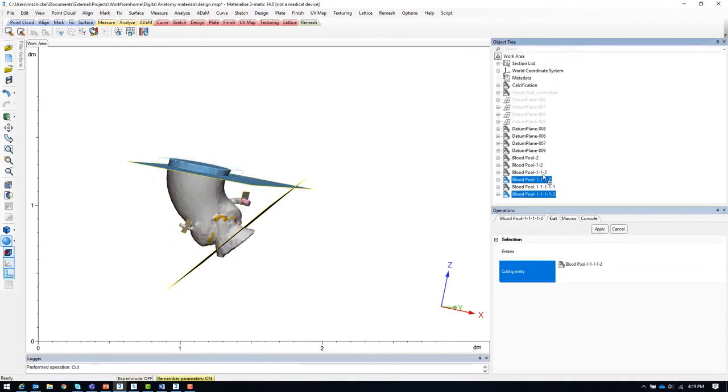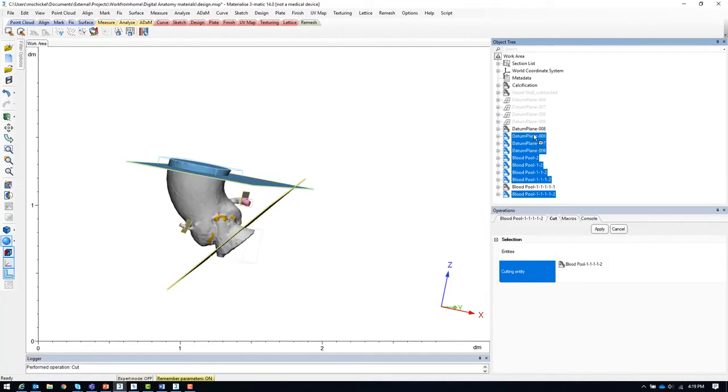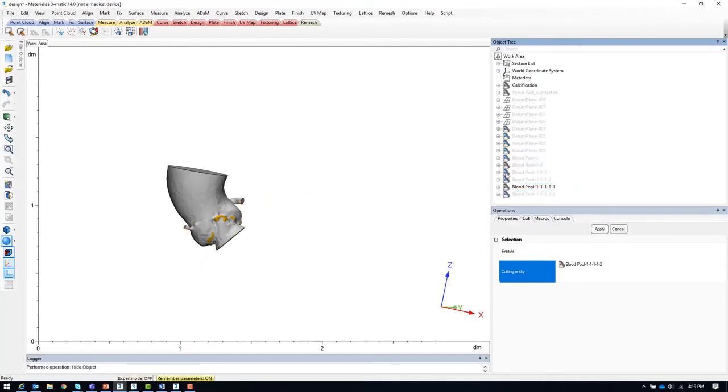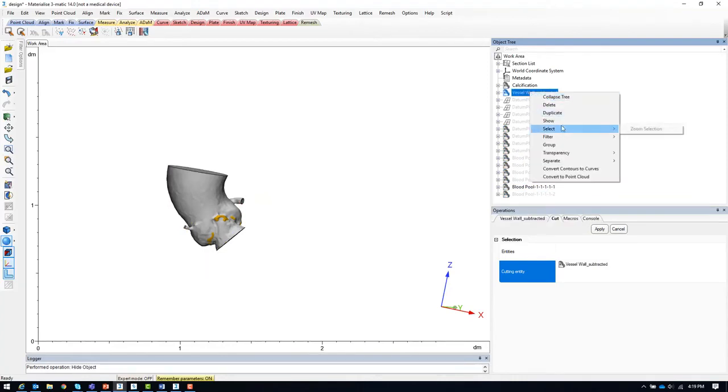We should now have our final model of the internal cavity with the one millimeter insets from the vessel wall model.